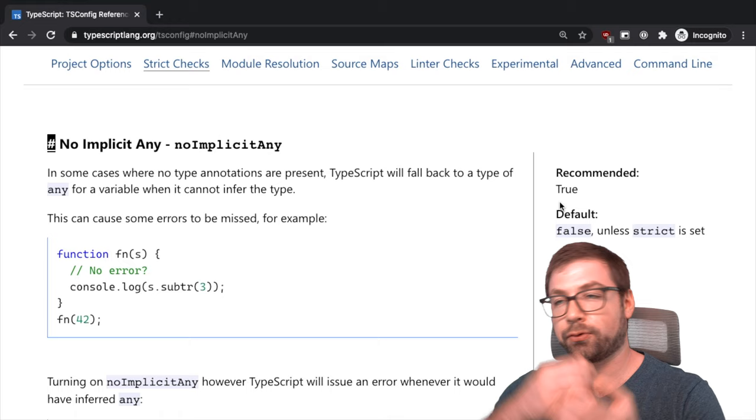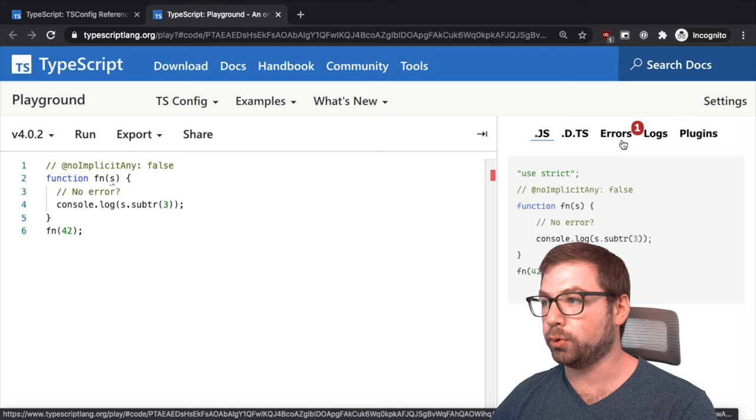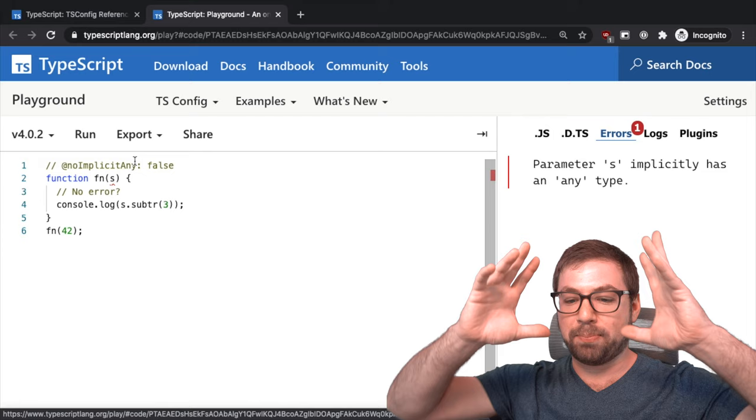No implicit any I think is better for just understanding your code base better. So no implicit any, essentially, TypeScript has a type inference. In many cases it can infer from usages what a type is. However, sometimes it cannot.